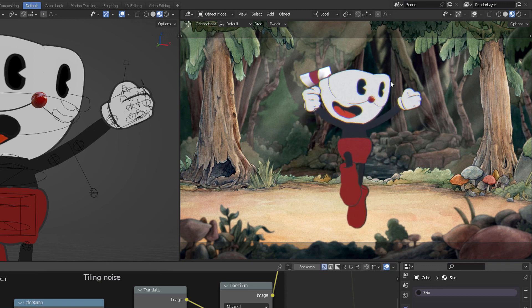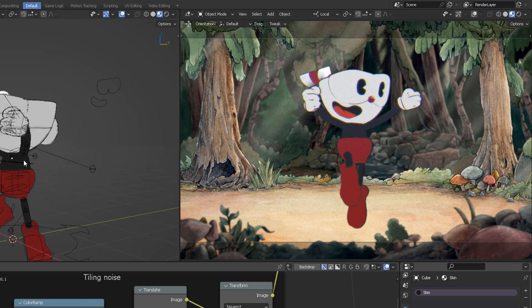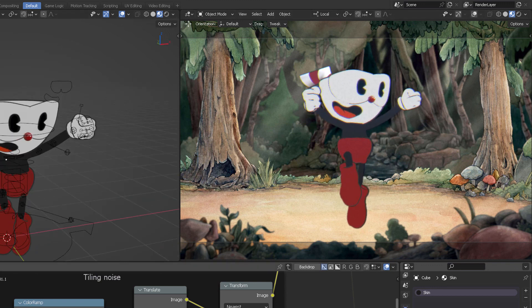It's a flat image. It's fantastic. Thanks!